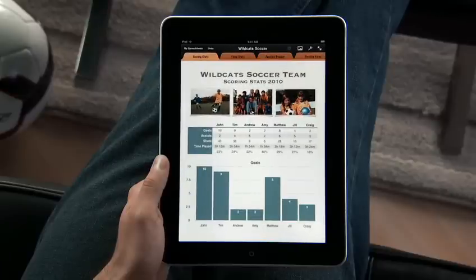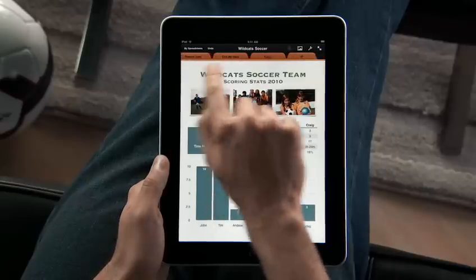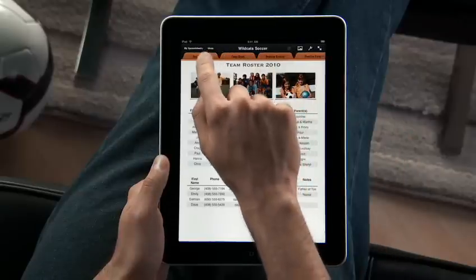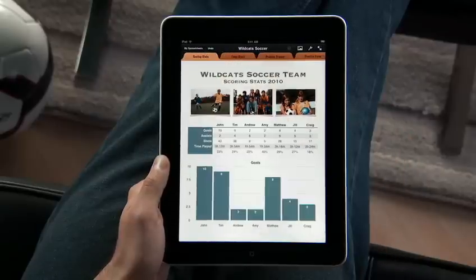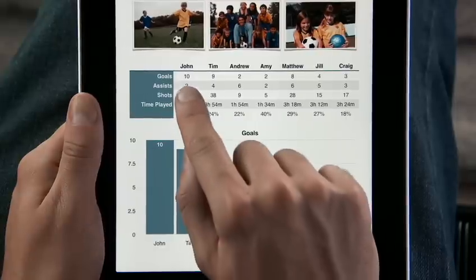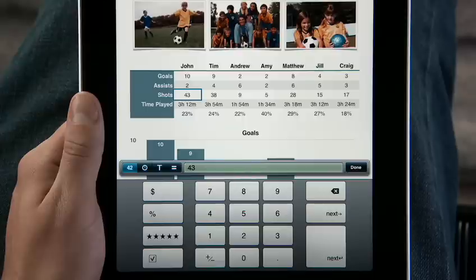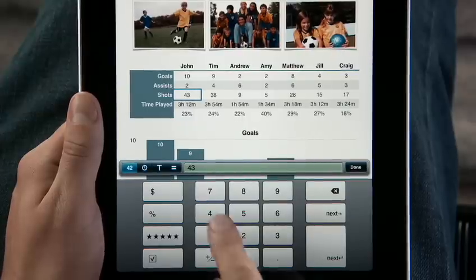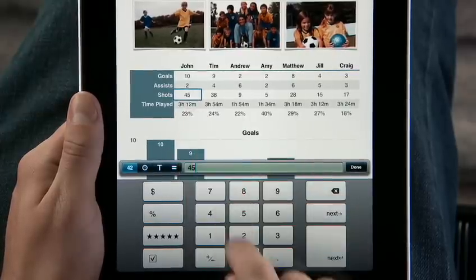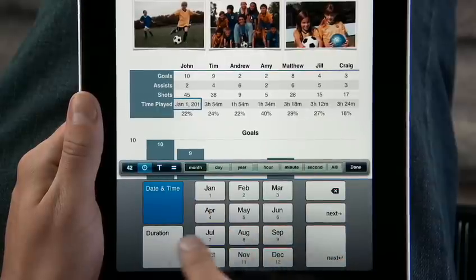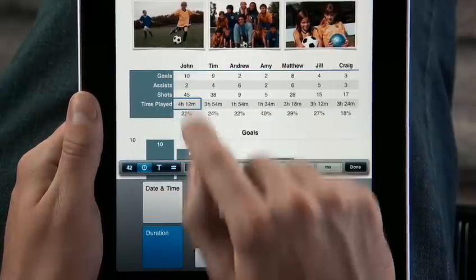In Numbers, you can have multiple sheets within a single spreadsheet, and navigate them using tabs. Just touch any of the tabs to switch between them. To enter data, just double-tap a cell. The intelligent on-screen keyboard is so smart, it knows just the type of data you're entering, and displays exactly the key layout you need, whether it's digits, duration, date and time, or text.